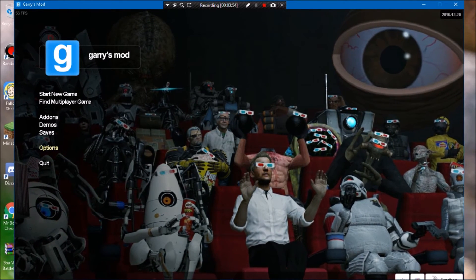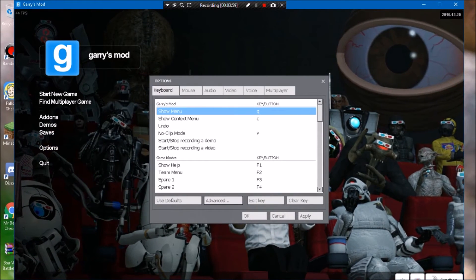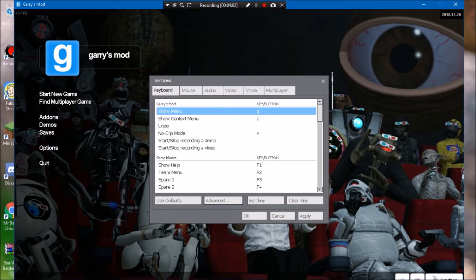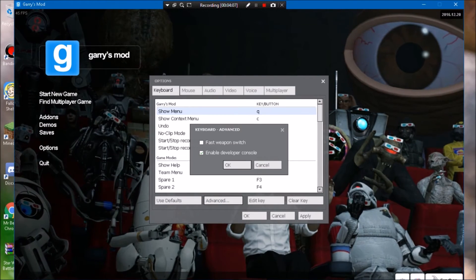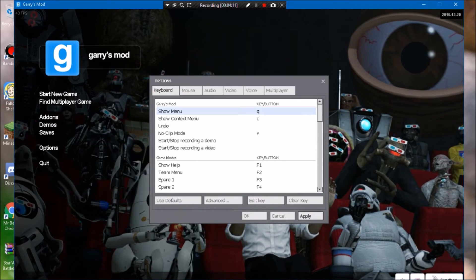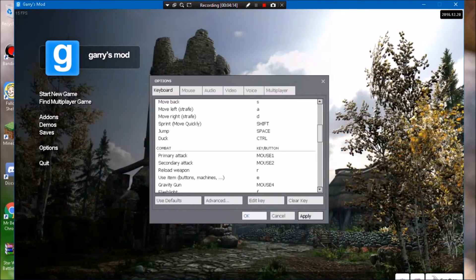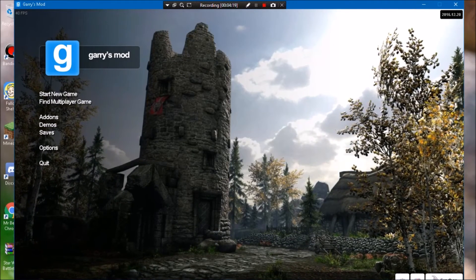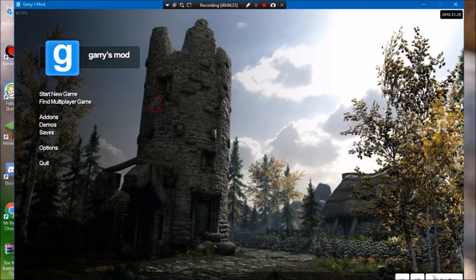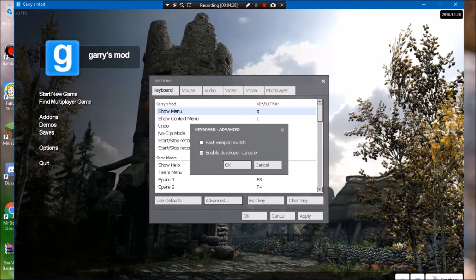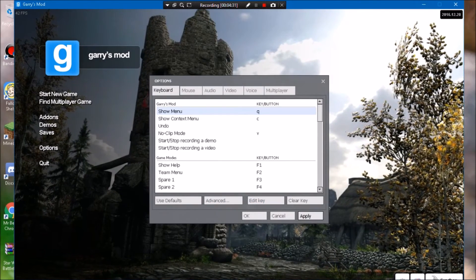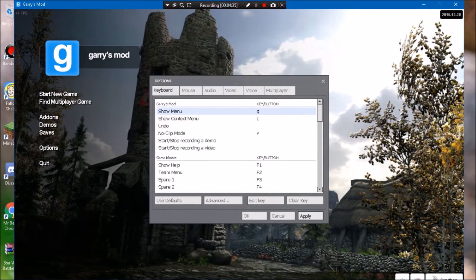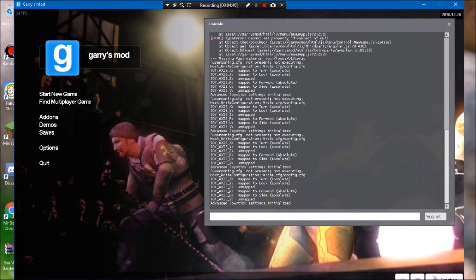So yeah, here's what you do for the people who are trying to join. You go to Options, Keyboard, Advanced, and then you have to hit Enable Developer Console, click OK, click Apply. And the key for it is tilde. What the... it's not working. Click Apply. All right just give me a minute, I'll try and fix this. All right guys, so it is tilde, you just have to hold it down. So sorry, I should have probably figured that out.